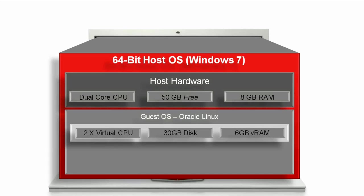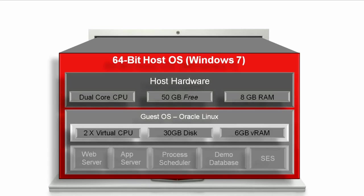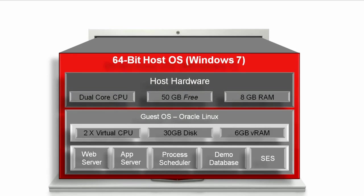Within the virtual appliance, we have a web server, an application server, a process scheduler, a PeopleTools demonstration database, and secure enterprise search.